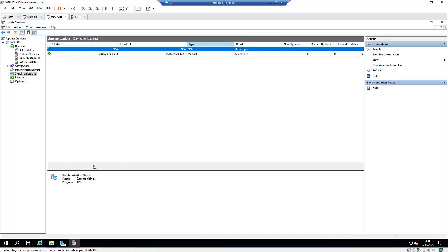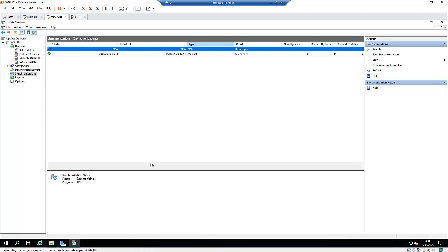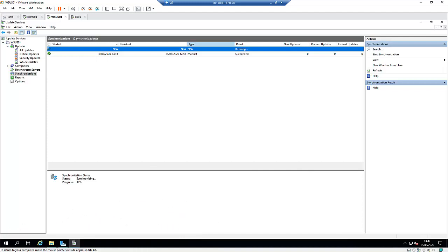We can see that the update synchronization has started. It will take some time to reach 100% — the progress is currently about 31%. In the next video, we're going to configure the Group Policy settings for the WSUS server so that clients can download updates and WSUS can detect the client machines. That will be Part 2 of this video, which is the most important part of the configuration. Please watch Part 2. Thank you very much for watching. My name is Kelvin Johnson.